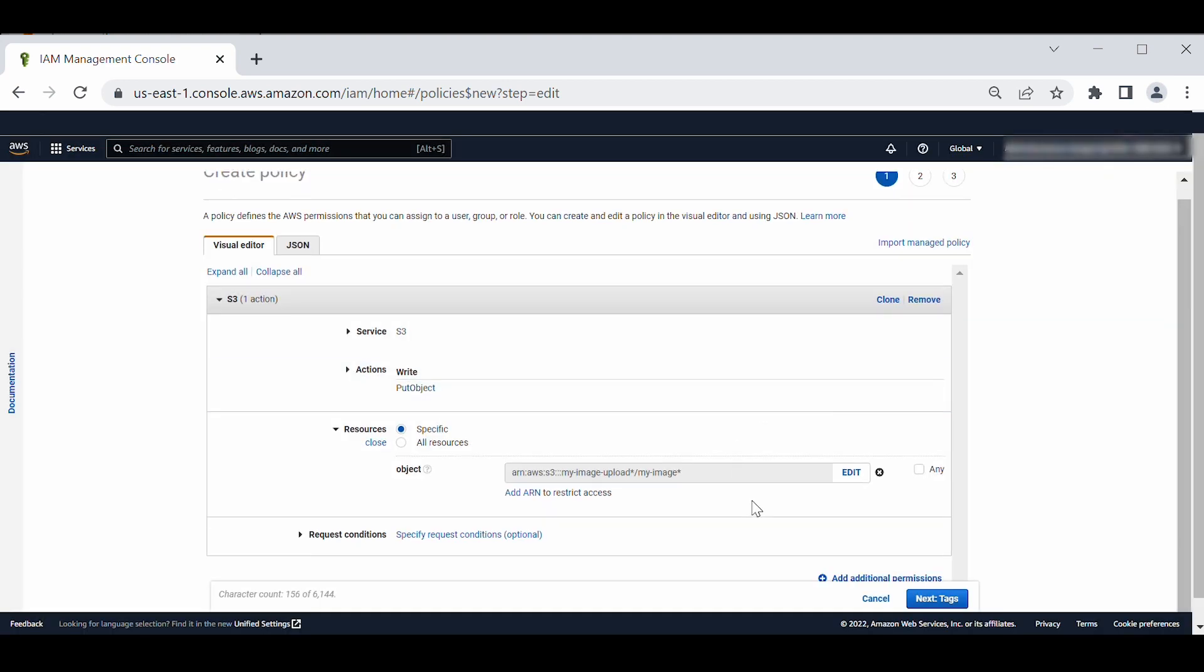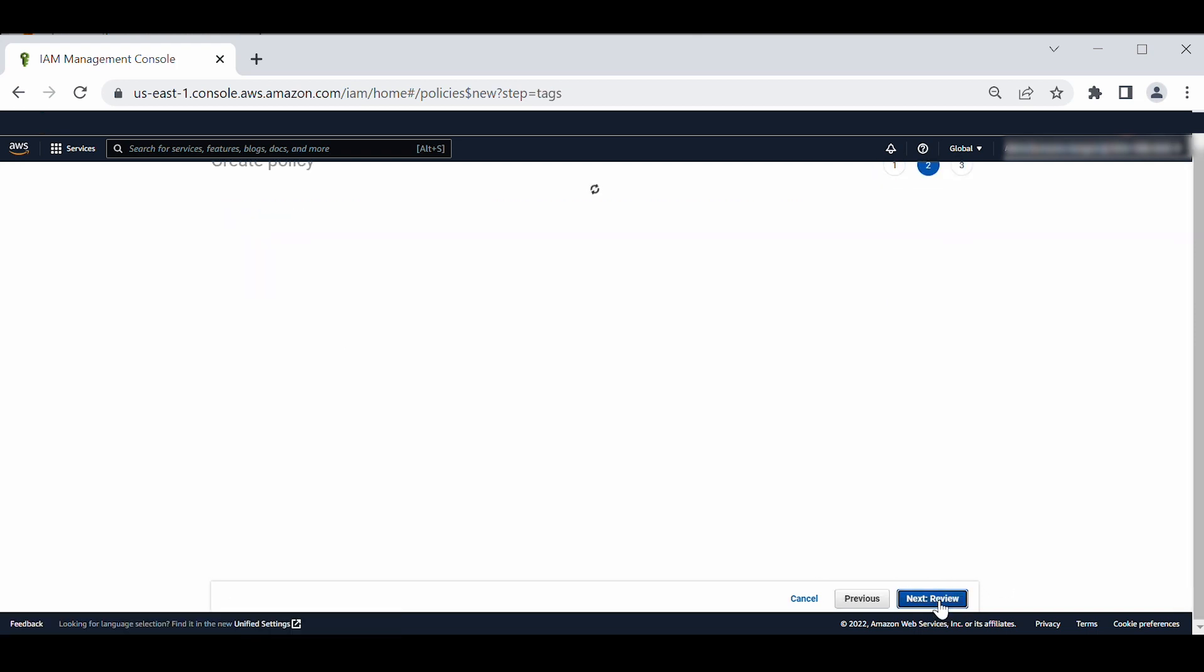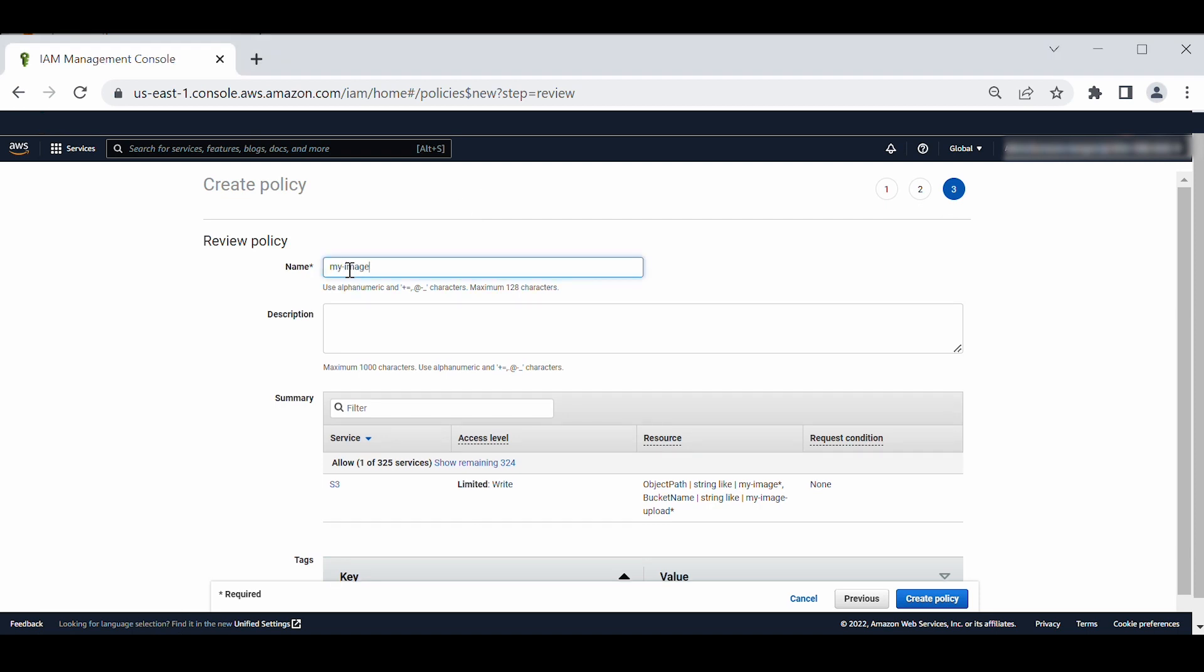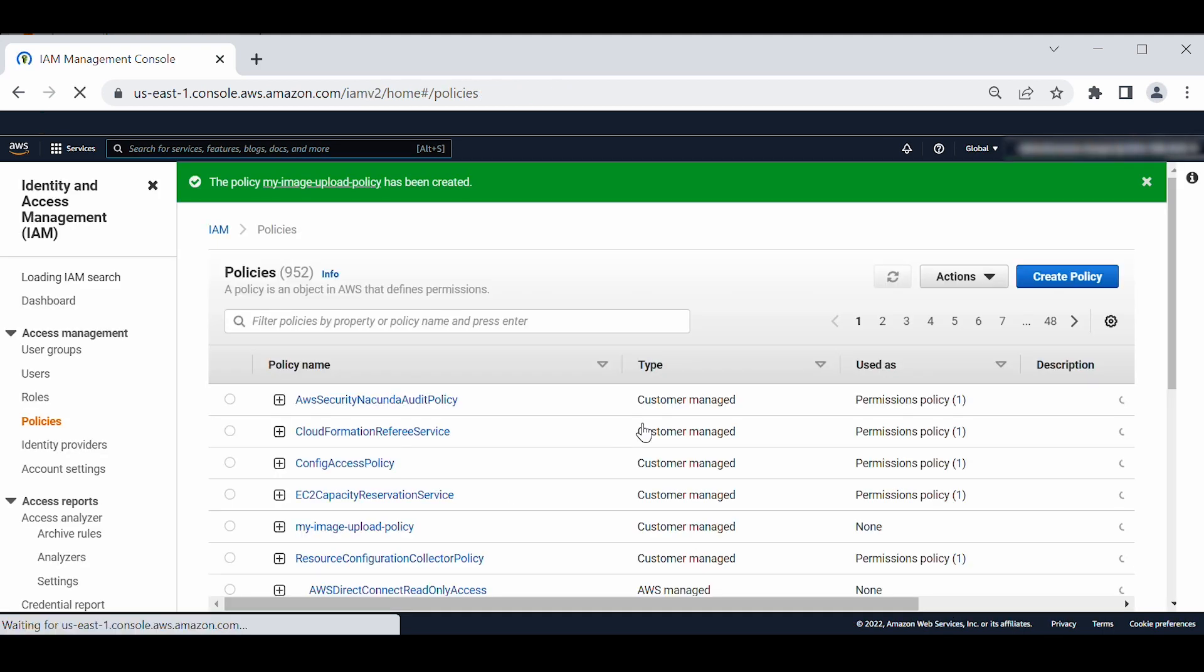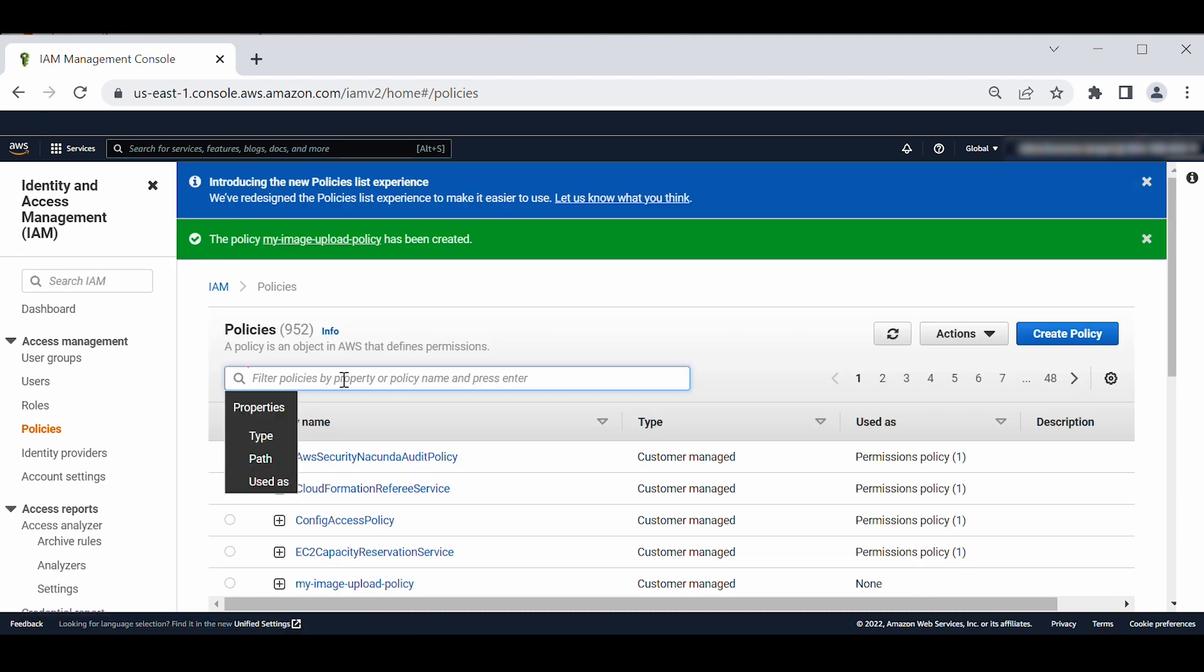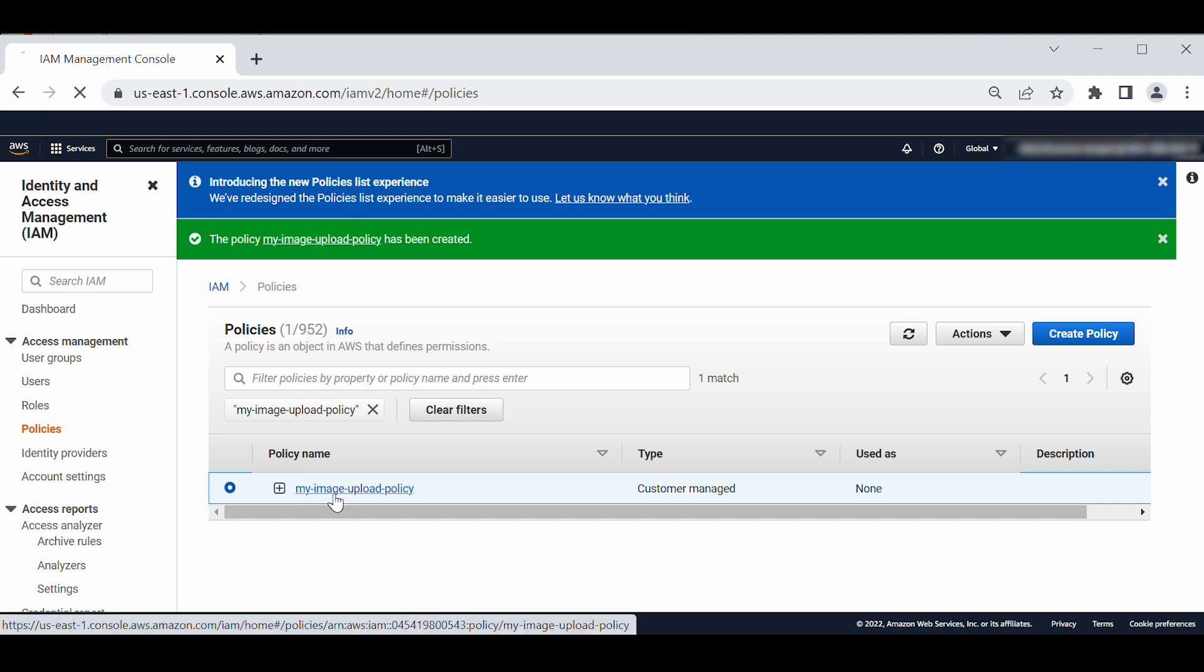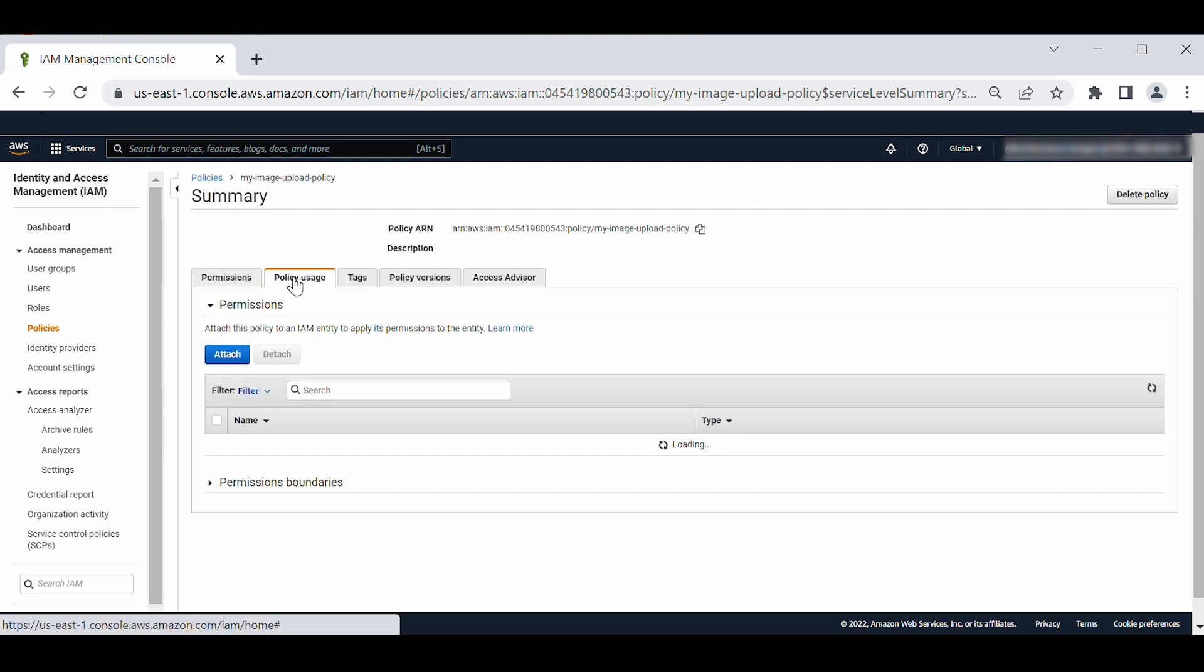Choose next for tags and review. Enter a name to policy. Then search the policy. Select and open the policy that we just created. Choose policy uses and attach the policy to the IAM role created earlier.